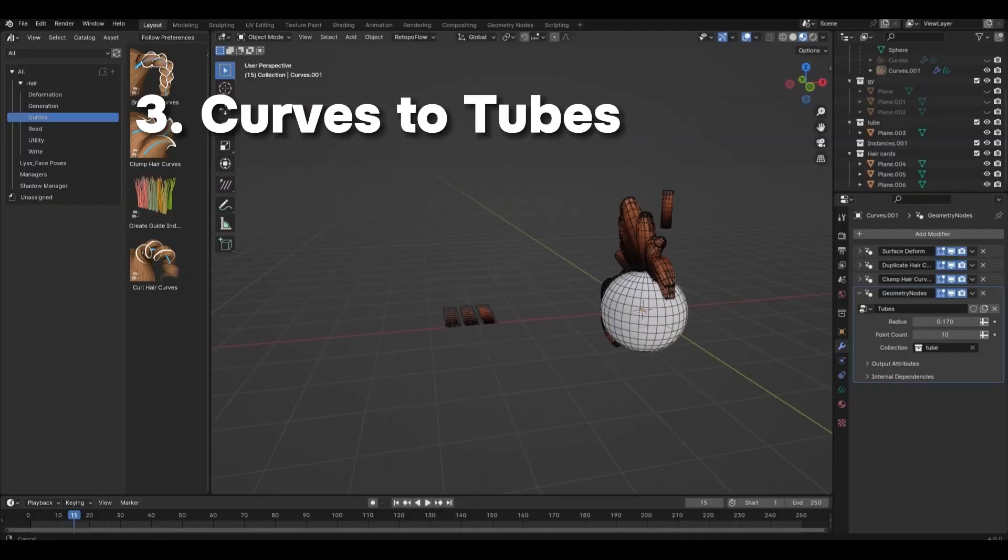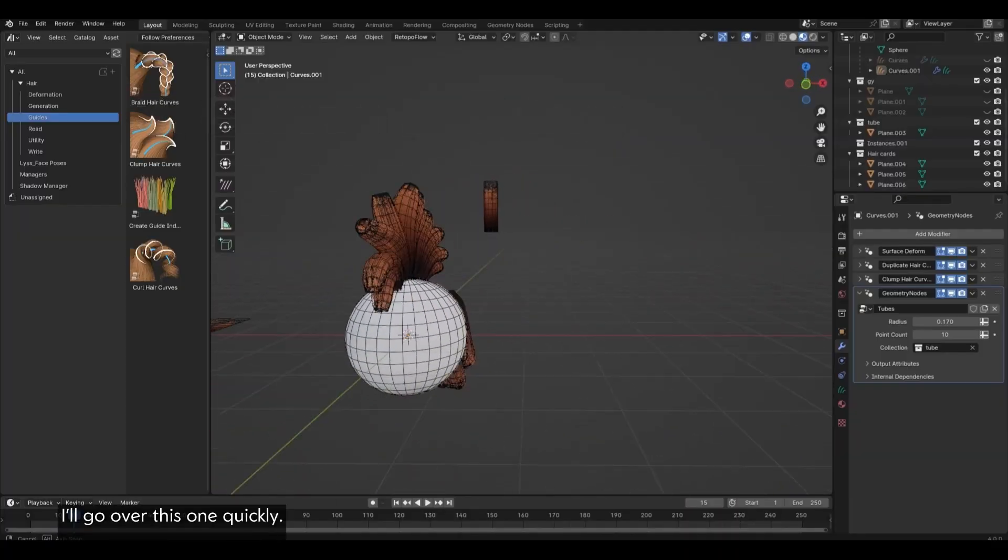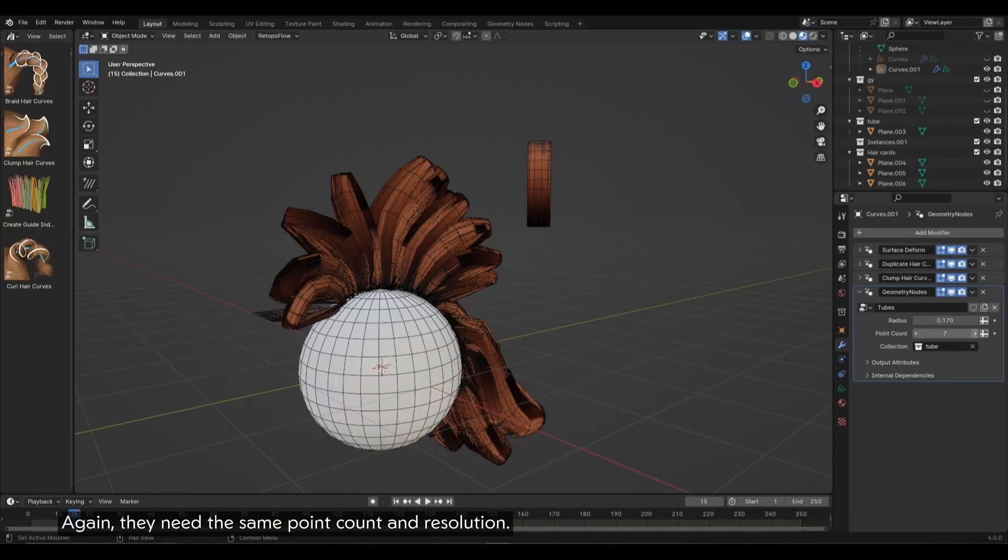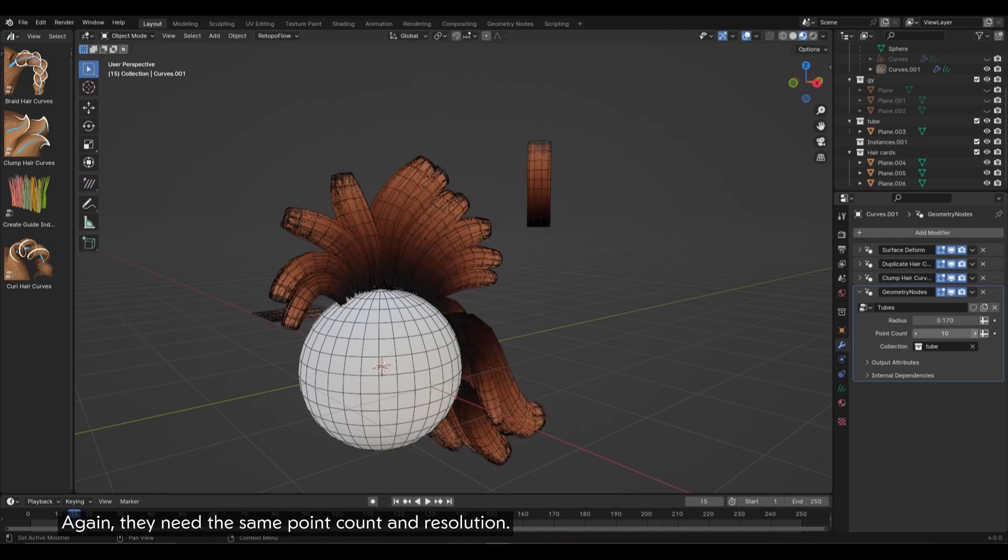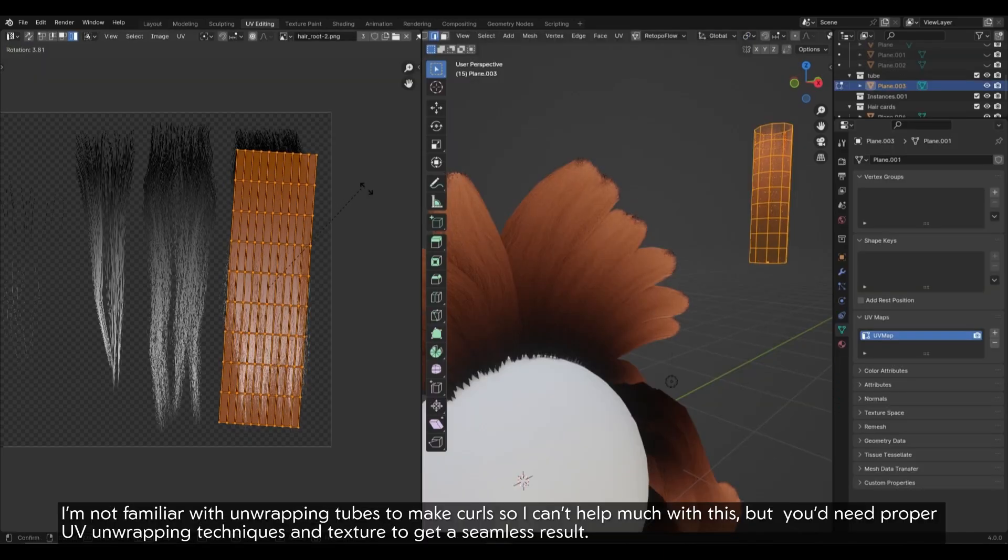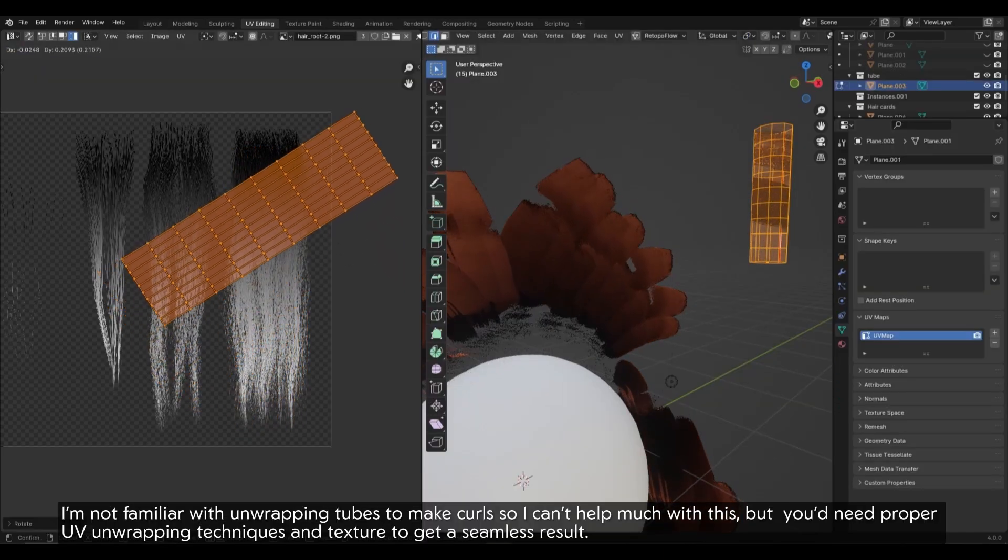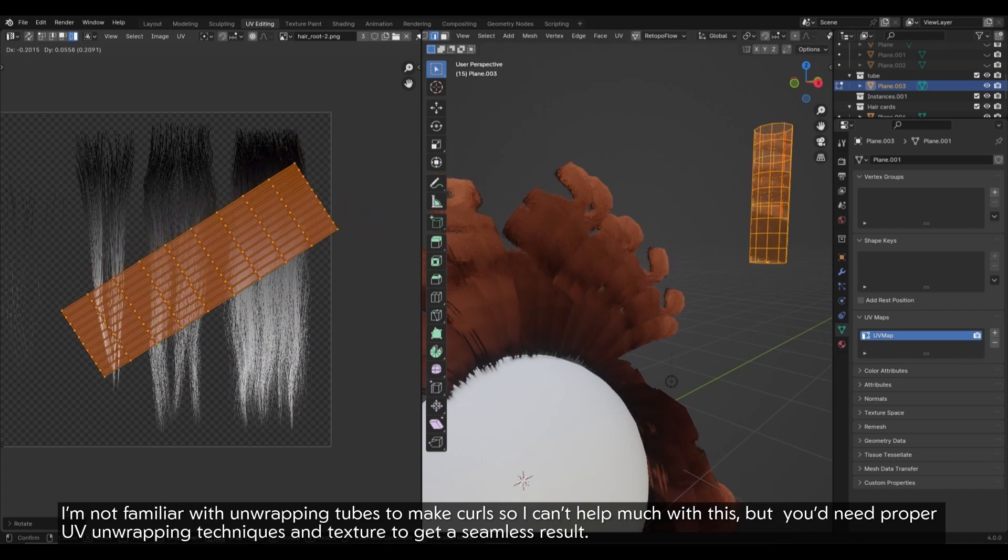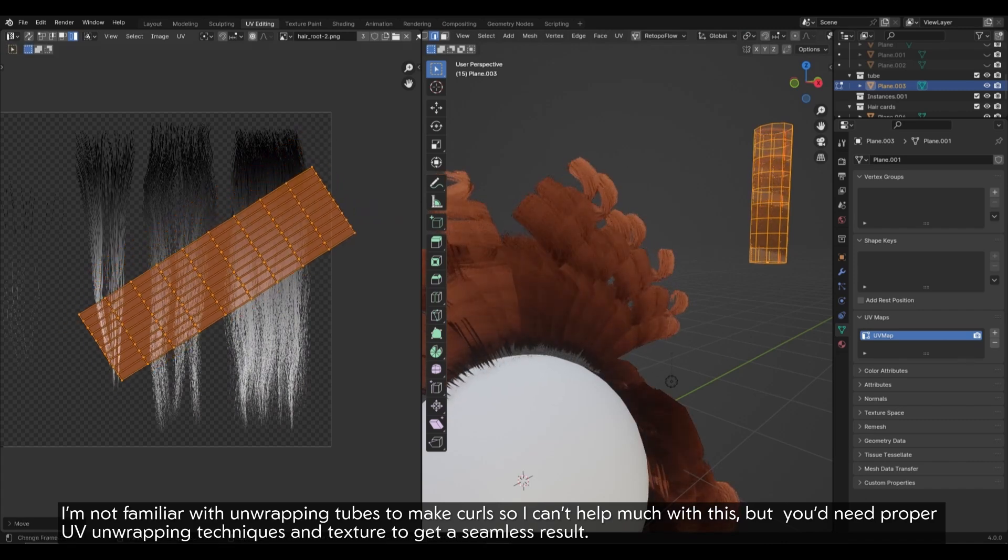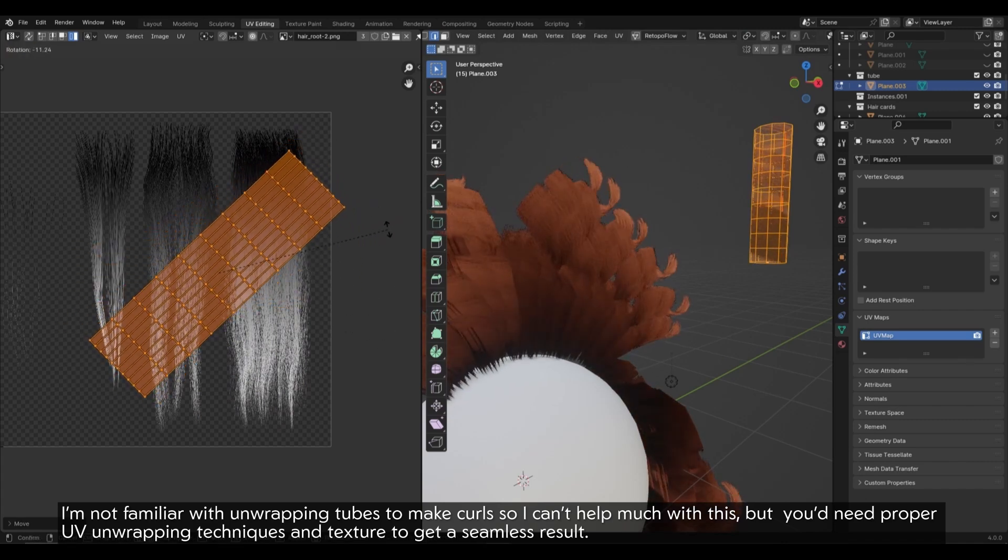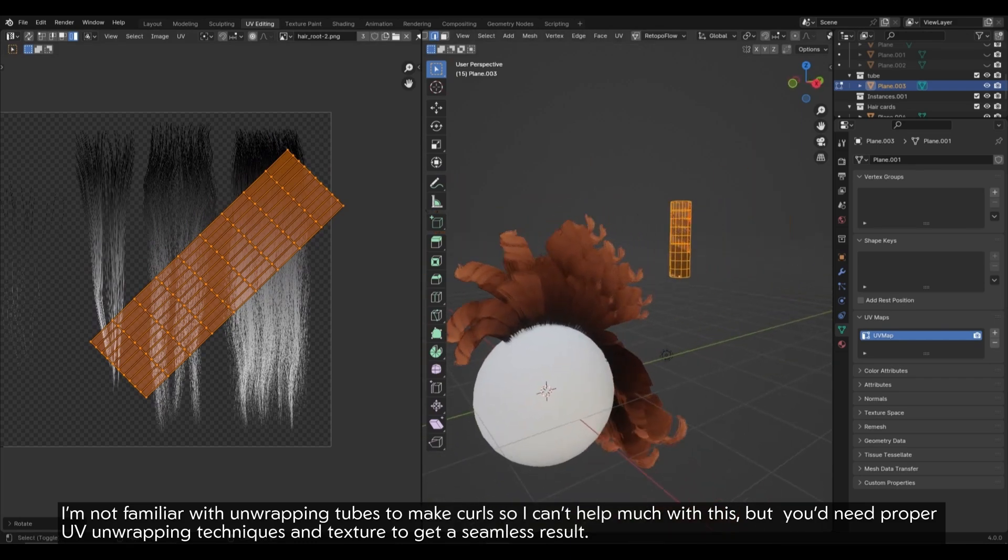3. Curves to tubes. I'll go over this one quickly. If you prefer tubes over cards to make curls for example, replace the curve line profile with a circle curve with a low resolution for both the proxies and the instances. Again, they need the same point count and resolution. I'm not familiar with unwrapping tubes to make curls, so I can't help much with this. But you'd need proper UV unwrapping techniques and texture to get a seamless result.